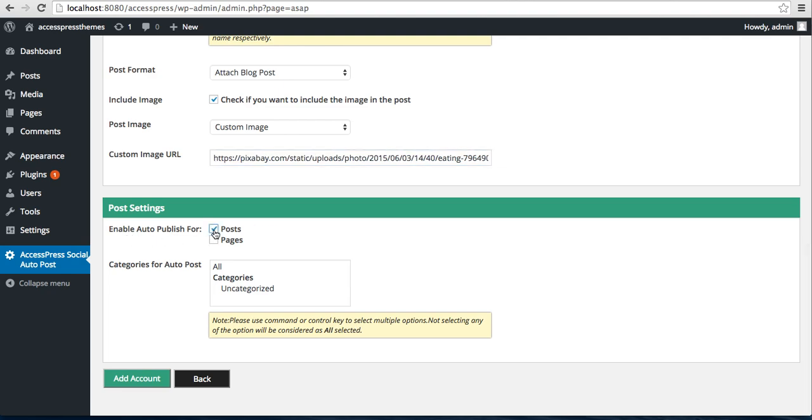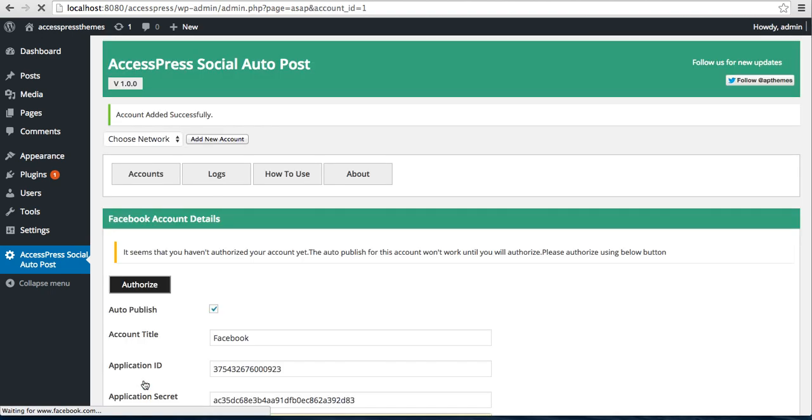After this, you need to enable auto publish. If you want only your posts to auto publish or your pages, if you select both, then both your posts and pages will auto publish. Then check on this, select all, and click on Add Account.